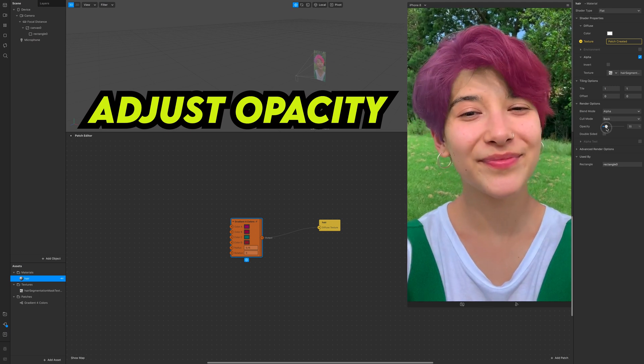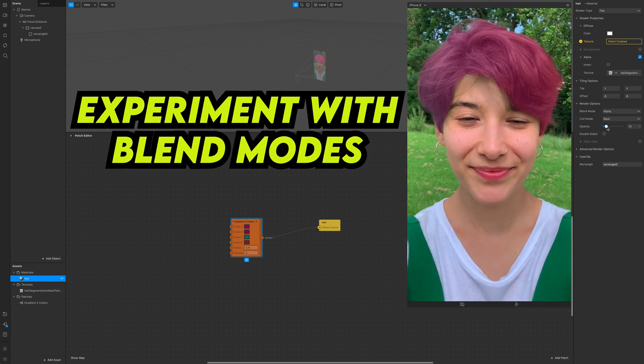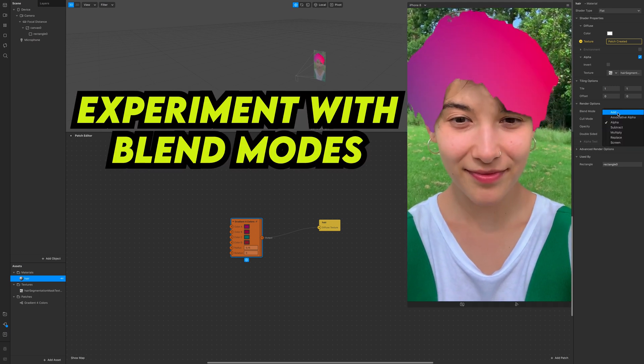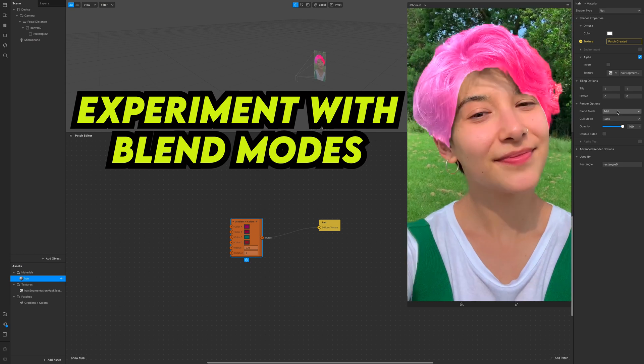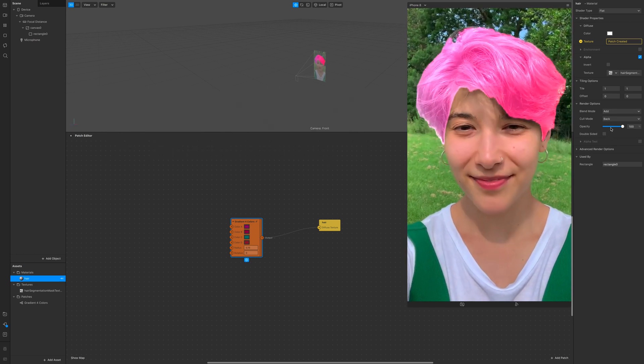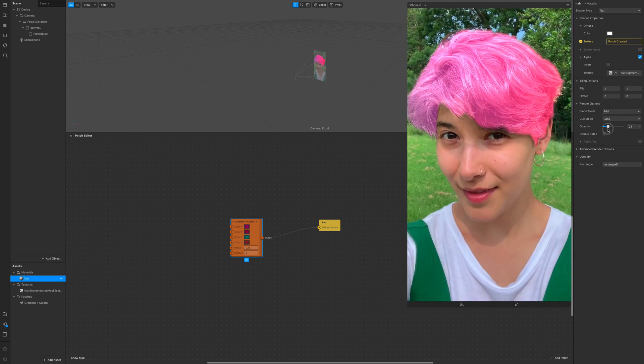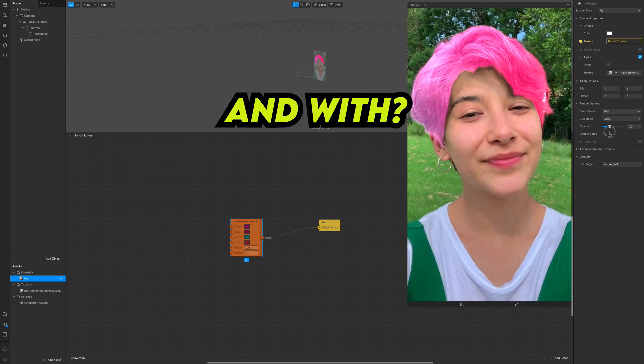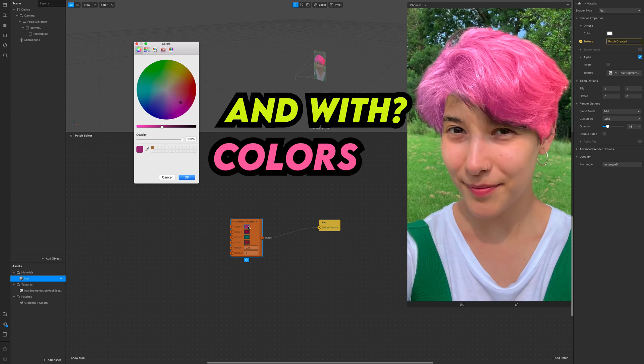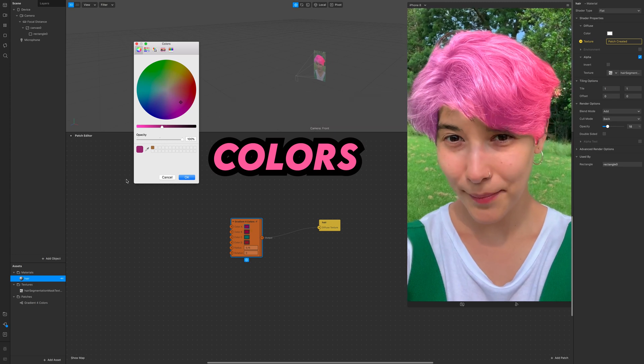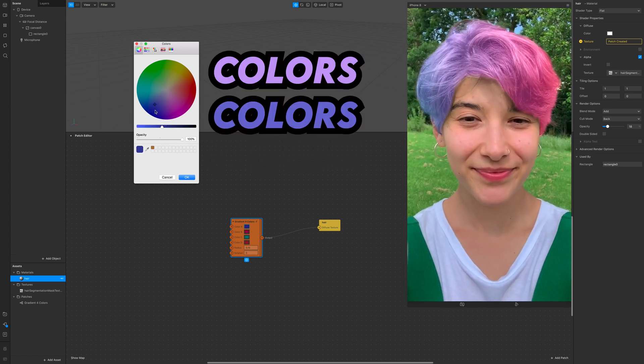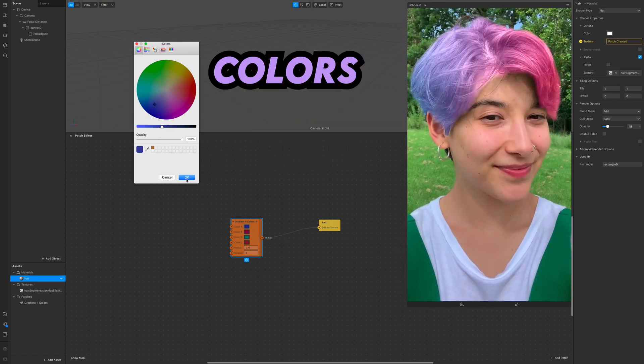You can experiment with the blend modes to have different results and of course with colors, because you want to pick up your favorite colors. You won't want the default colors, right? Love you, see you all, see you soon.